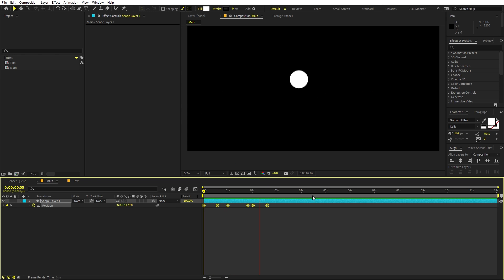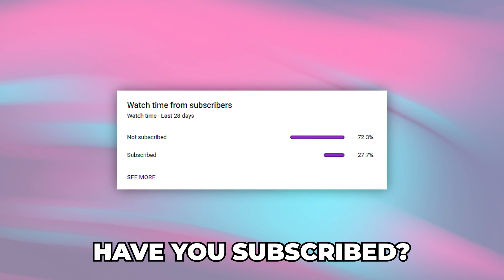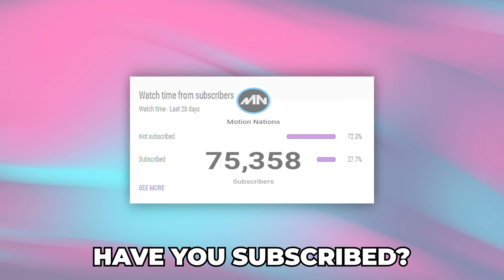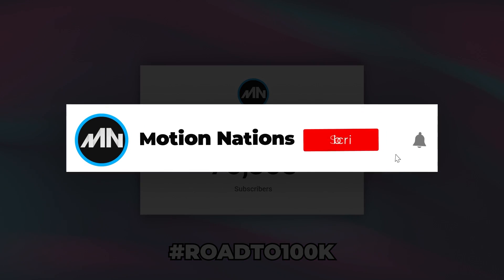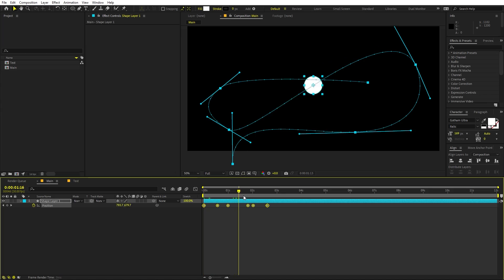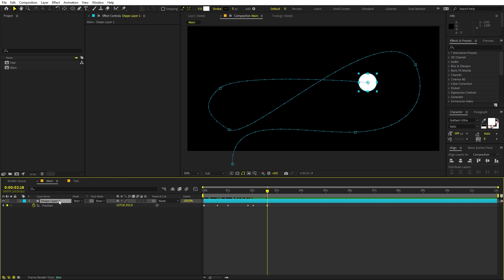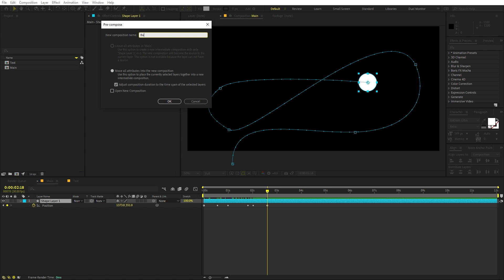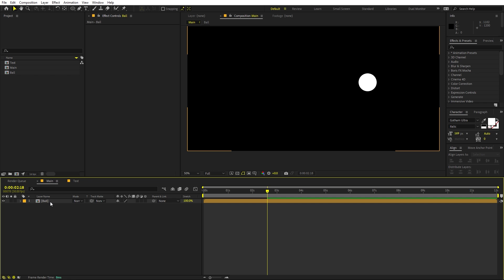Before we proceed — a lot of you watching have not subscribed to my channel, so please do that as I want to hit 100K subscribers this year. Make sure to subscribe and press the bell icon. Now, to add more easing, first select this layer, right-click, and pre-compose it. Call it 'Ball' or whatever you want, make sure 'Move All Attributes' is set, and click OK.